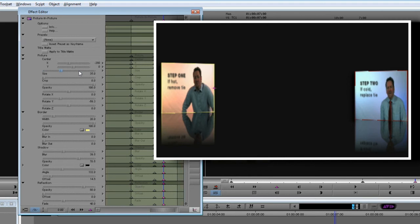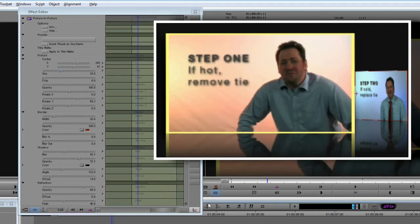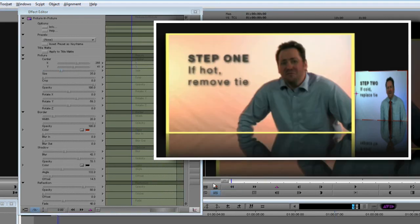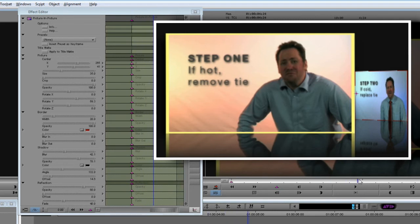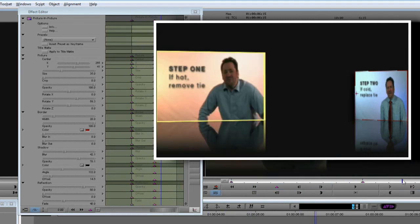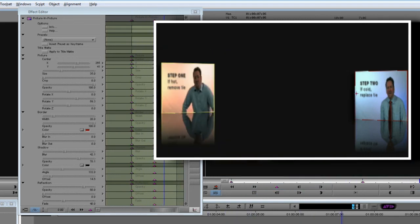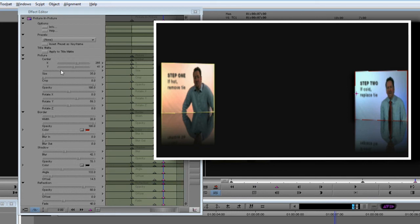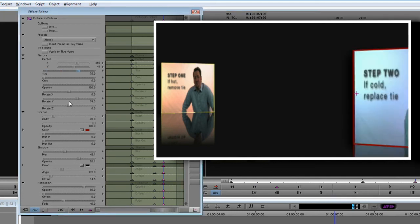Let's turn to the Step 2 clip now. We'll add keyframes at 0, 5 and 7 seconds, remembering that the 0 second and 5 second keyframes are the same. We want the 7 second keyframe to adopt the same values as the Step 1 clip, with the exception of its X position.